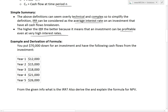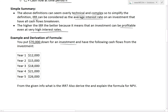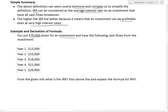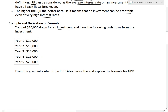Now I'll go over a useful example and derive the formula for net present value. Let's say you put $70,000 down for an investment and have the following cash flows: year one, $12,000; year two, $15,000; year three, $18,000; year four, $21,000; and year five, $26,000. From this given info, what is the internal rate of return? Also derive and explain the formula for net present value.